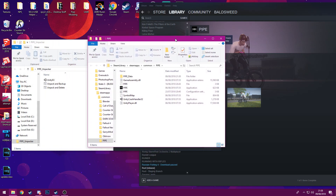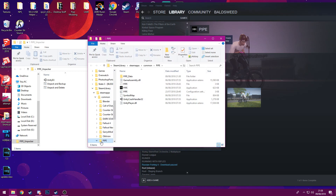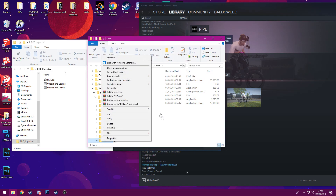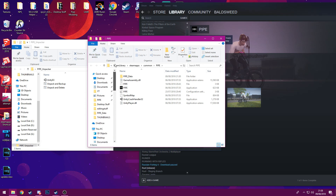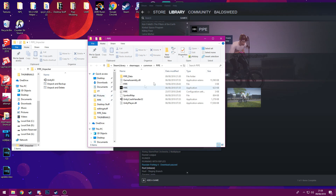Now would be a good time to make a pin of this — pin to start, pin to wherever. I've got mine on Quick Access right there. You can just click that and it's all the way to the top of the Pipe directory, so that's useful to have.